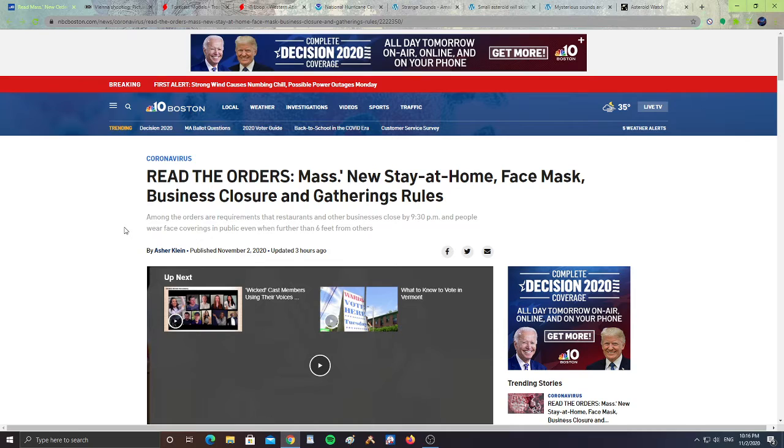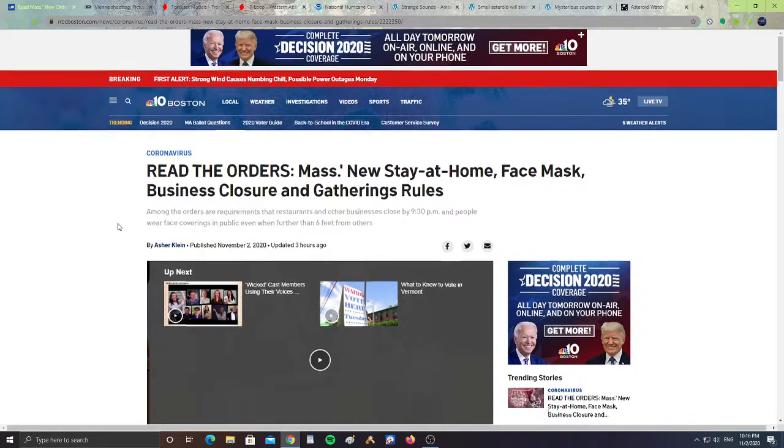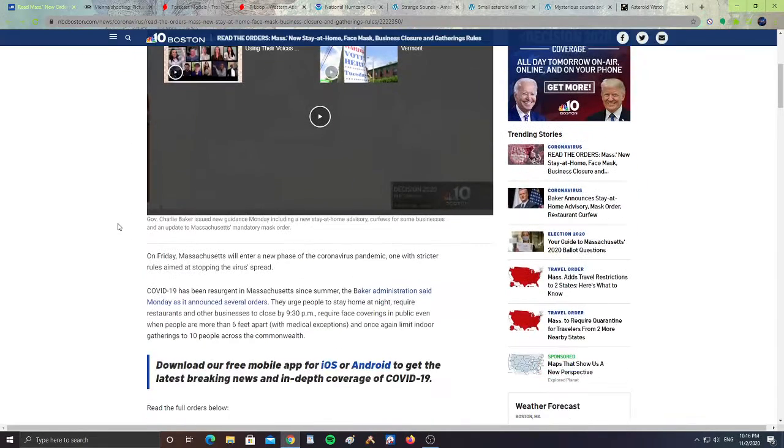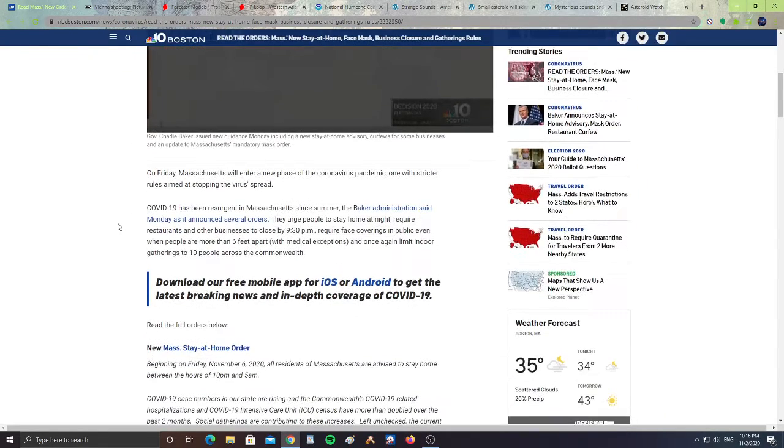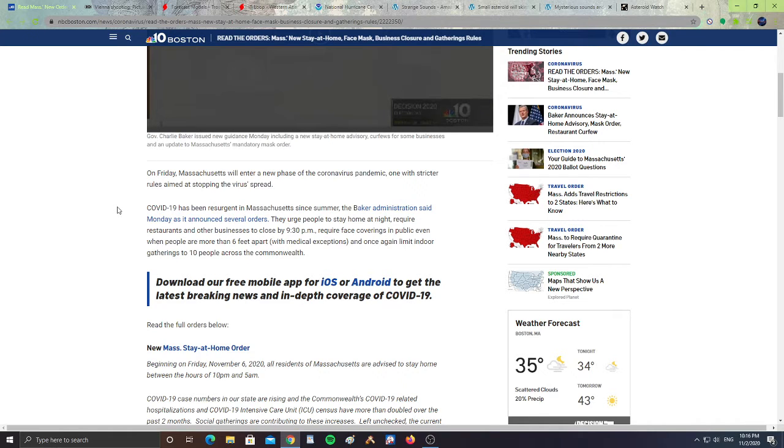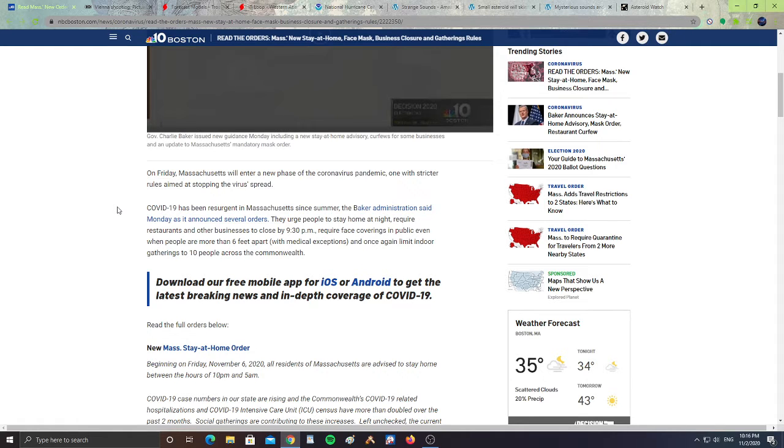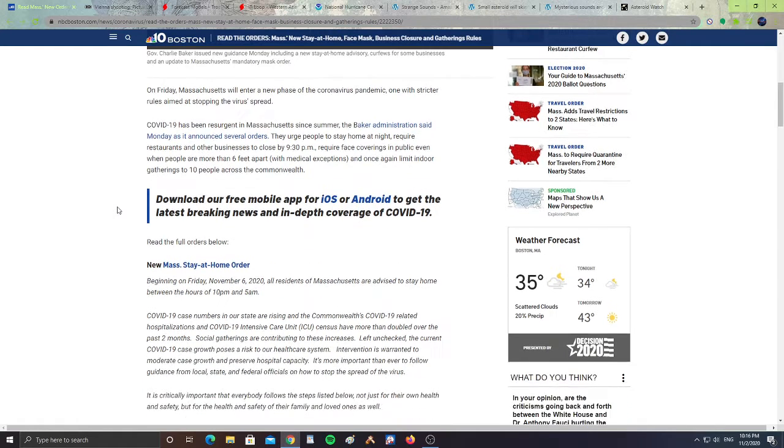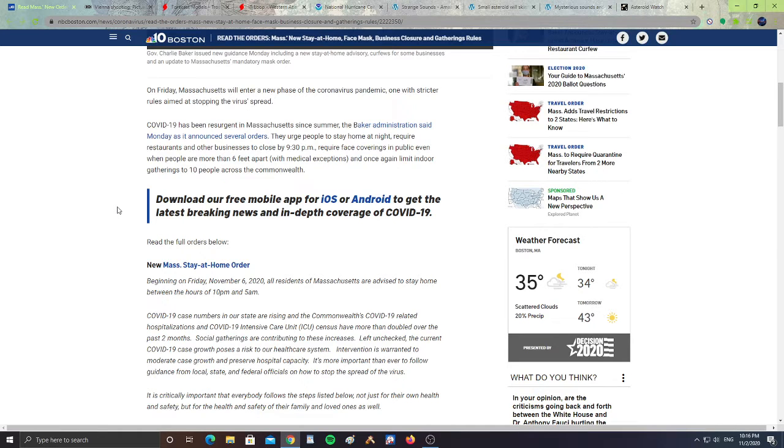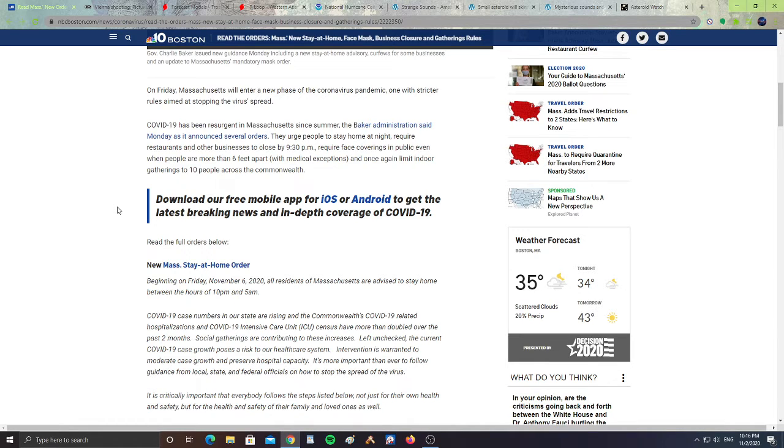On Friday, Massachusetts will enter a new phase of the coronavirus pandemic, one with stricter rules aimed at stopping the virus spread. COVID-19 has seen a resurgence in Massachusetts. The Baker administration announced several orders that urge people to stay home at night and require restaurants and other businesses to close by 9:30 p.m.